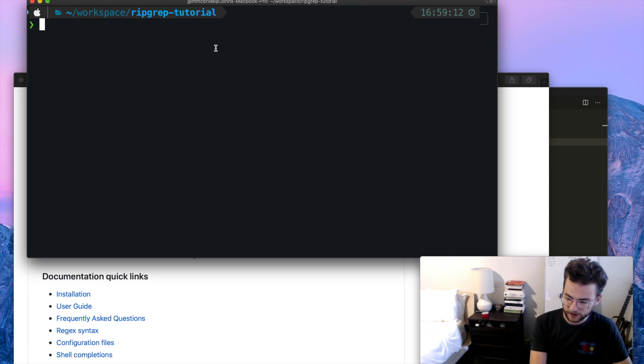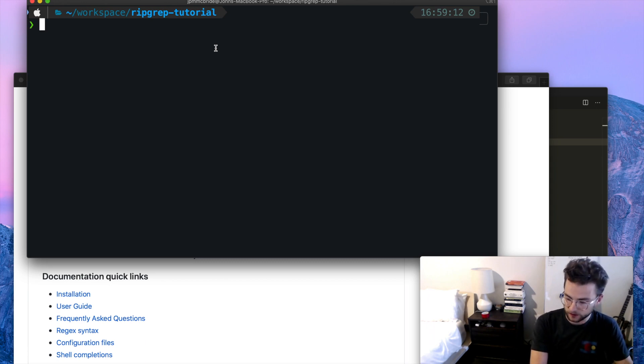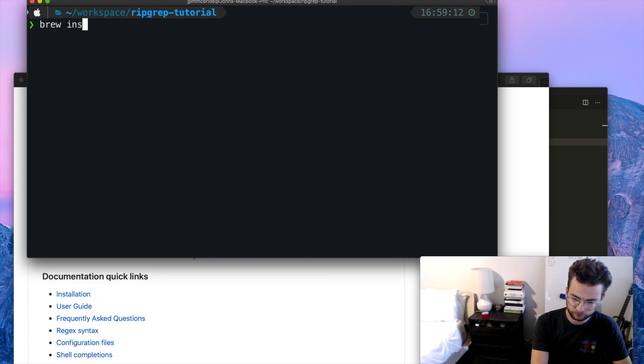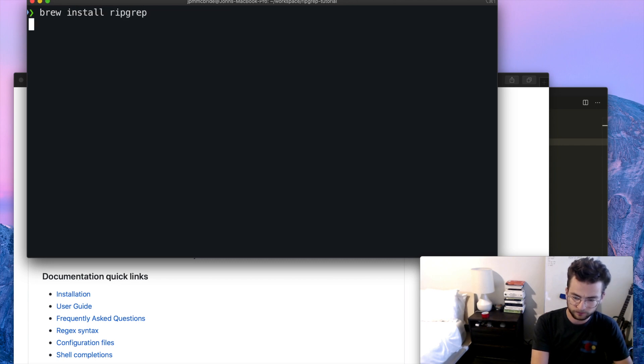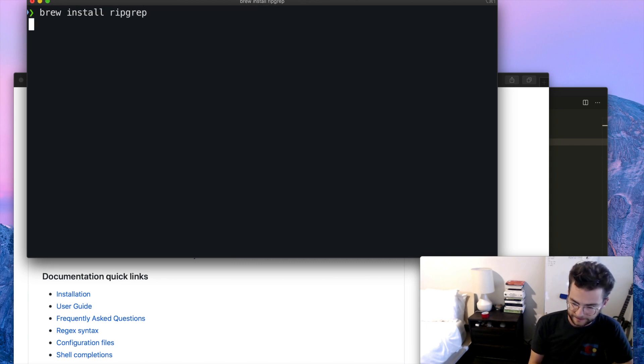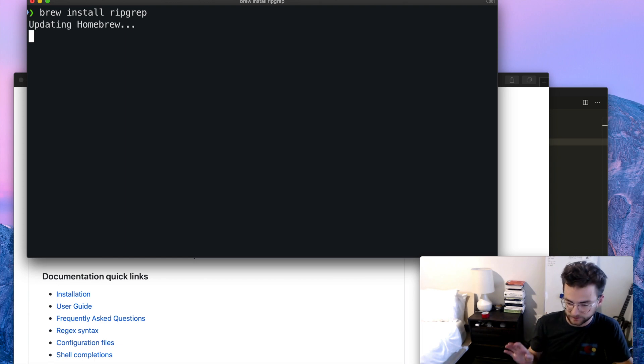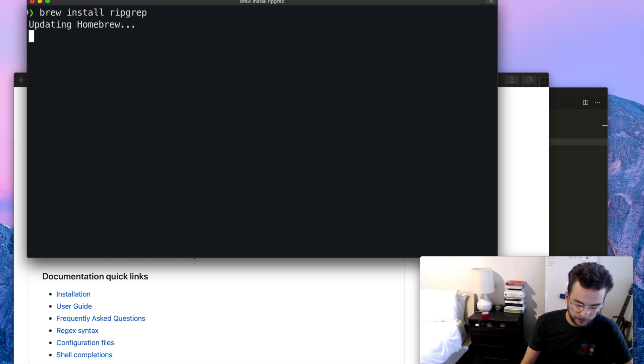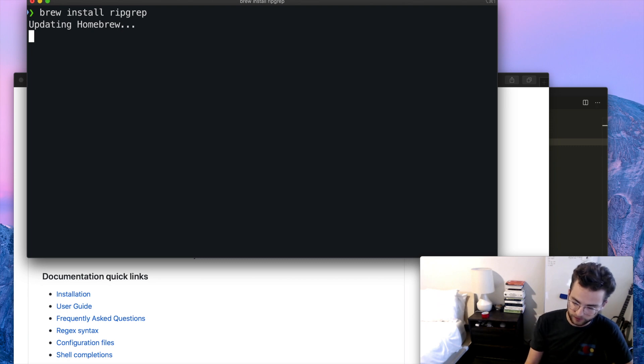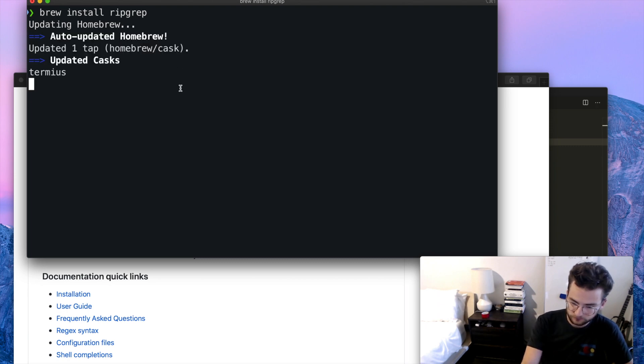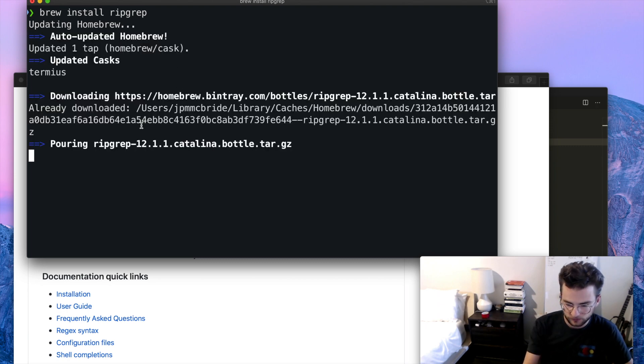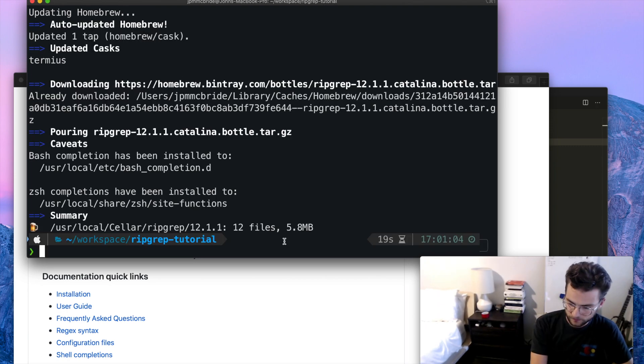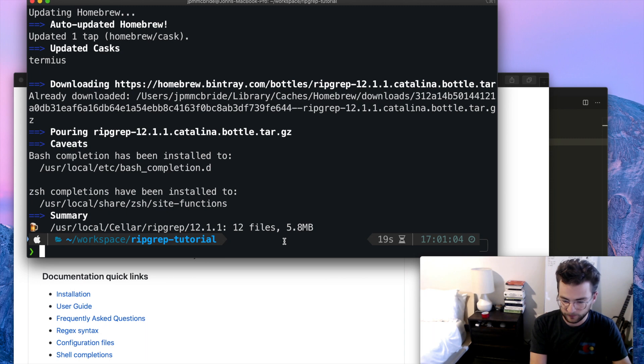I don't have it installed, but on Mac OS, you can use brew to install it really easily. Now they offer all kinds of distributions and ways to install. So just check out the GitHub if you need information on your distribution. So now we have ripgrep installed.